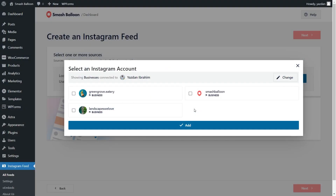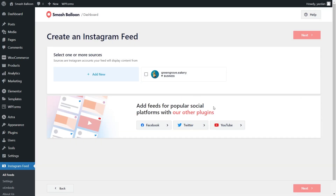You should then see the security confirmation asking you to confirm if this is your domain. Click on Yes, it's my domain. Back in the WordPress dashboard, you should see all the Instagram accounts that you've connected with Smash Balloon. Go ahead and select the one you want to display inside your feed and click on Add. Then you can select it as a source here and click Next.